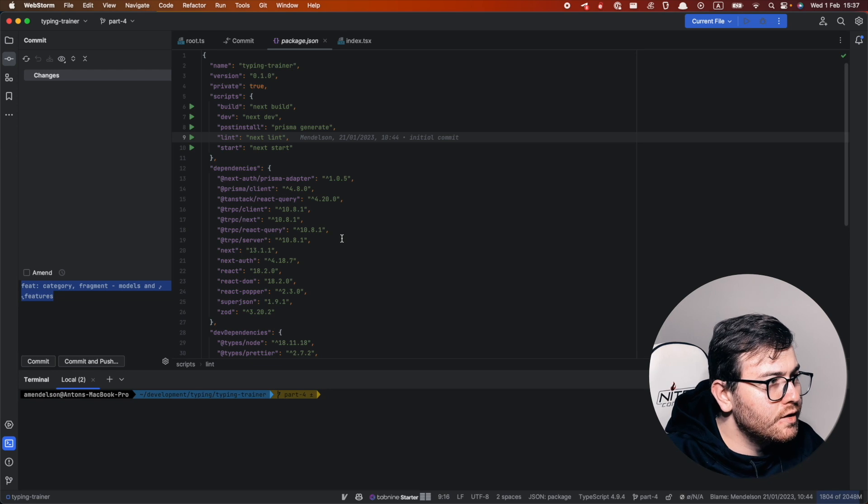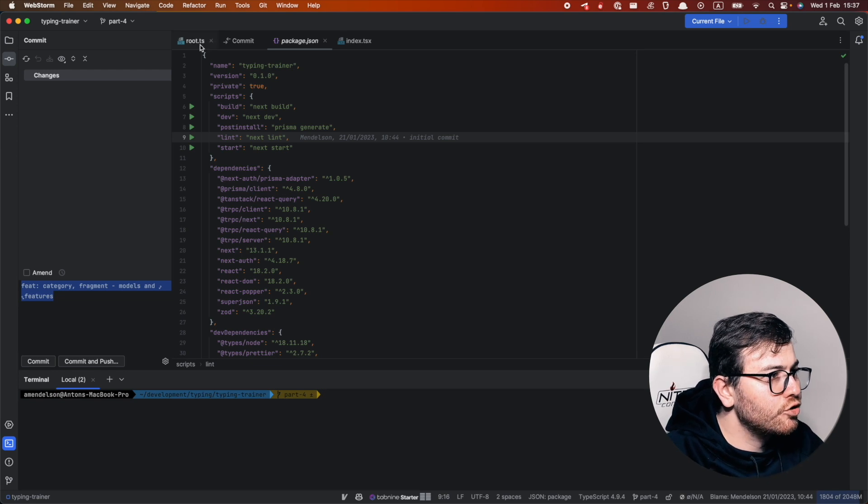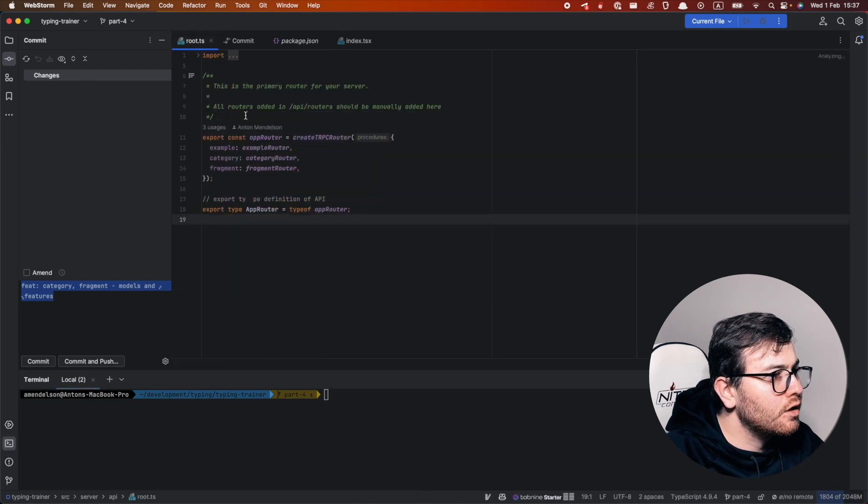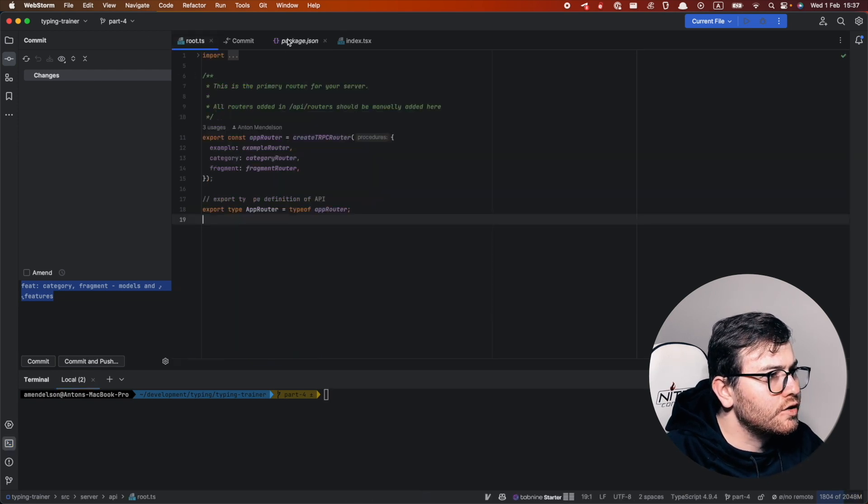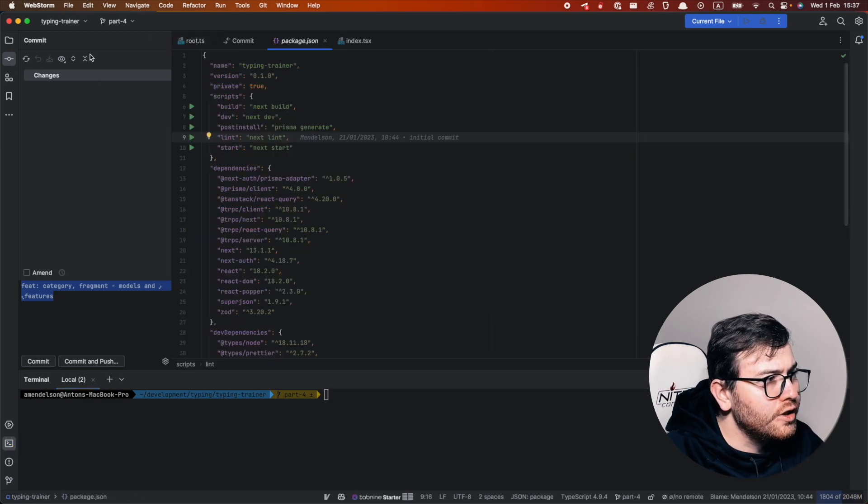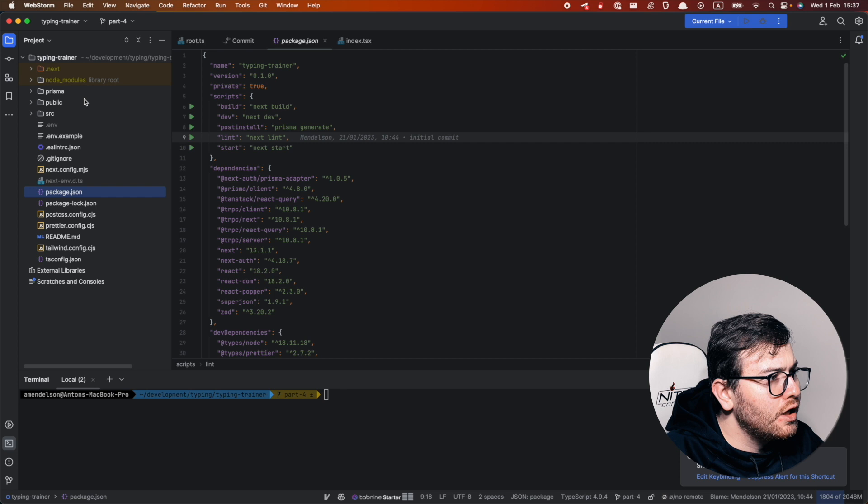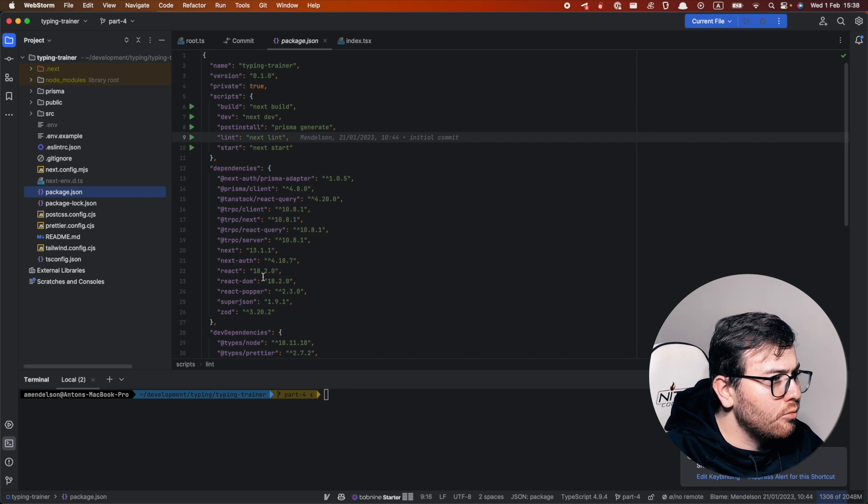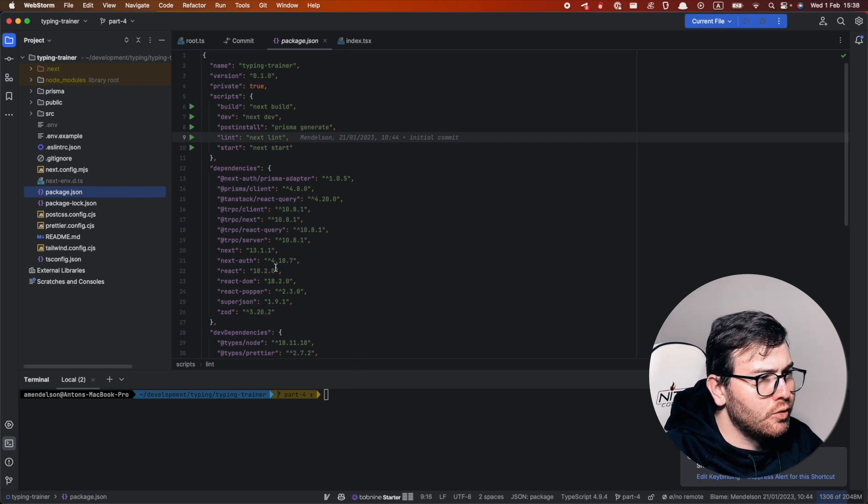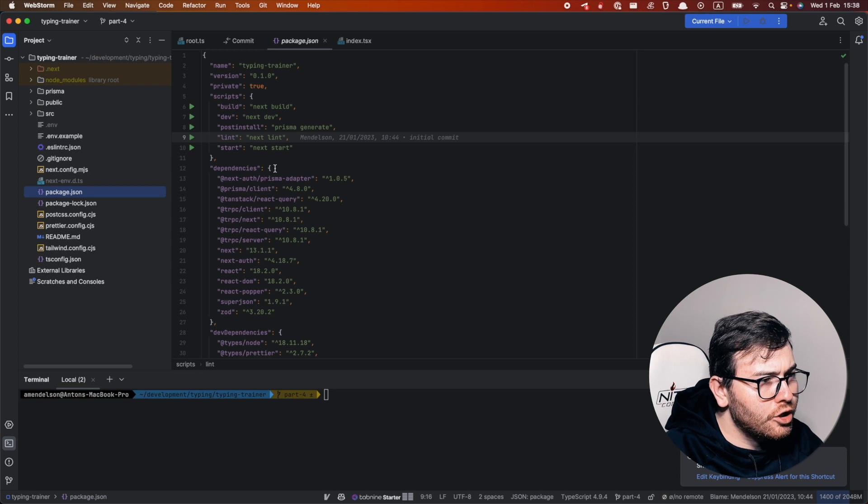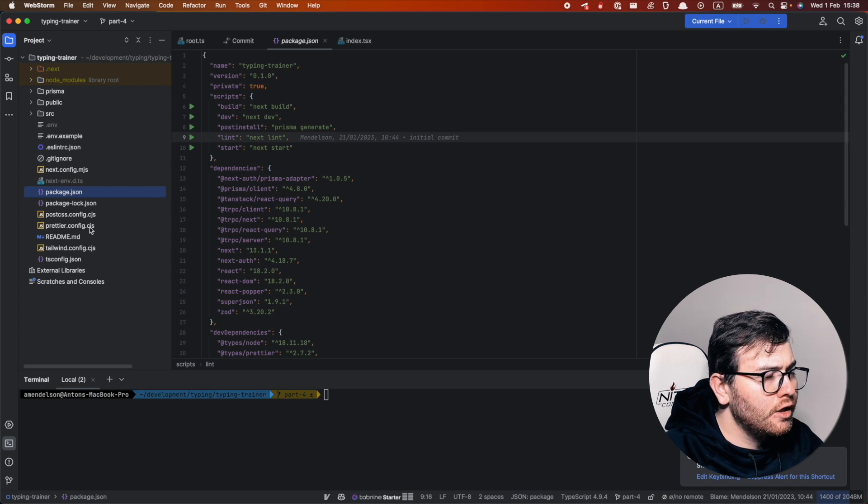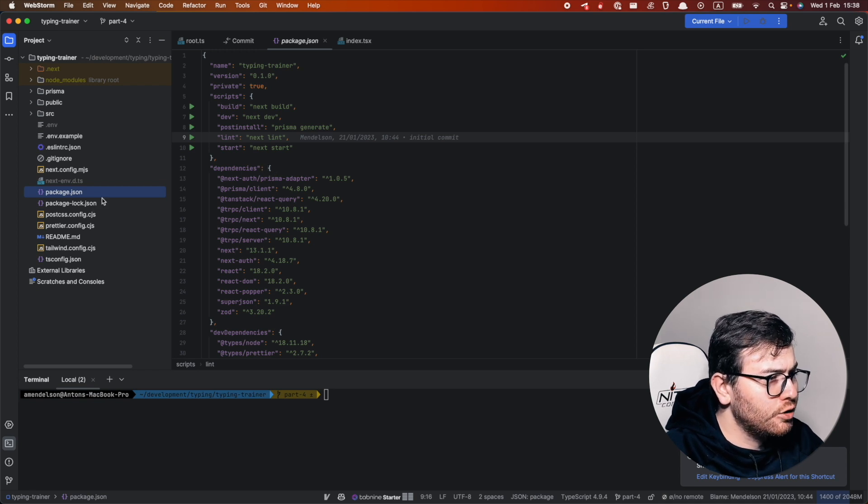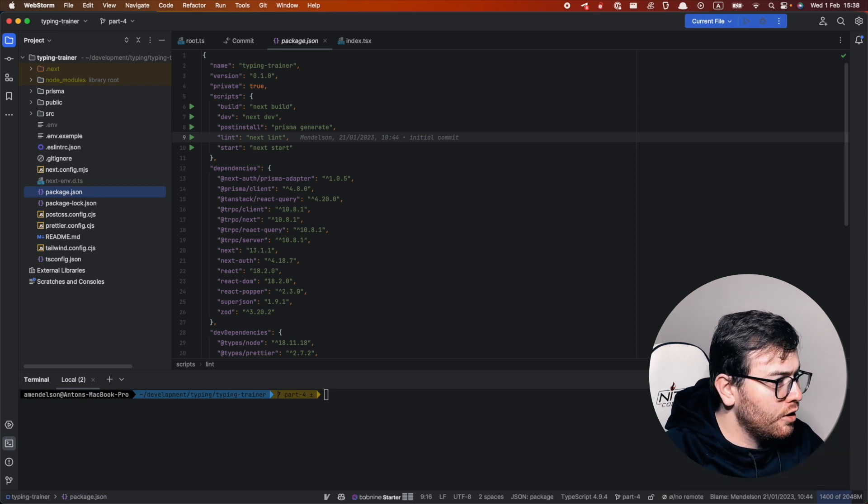This is the sample project and actually it is scaffolded using T3 app CLI, but you can use whatever project you want to check and try this configuration because it should work.